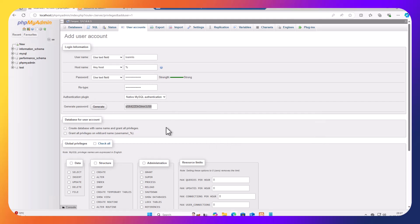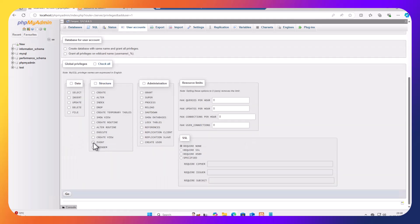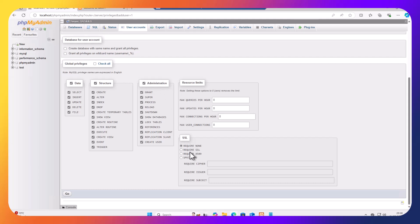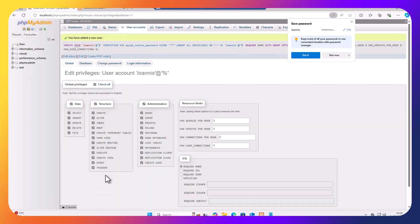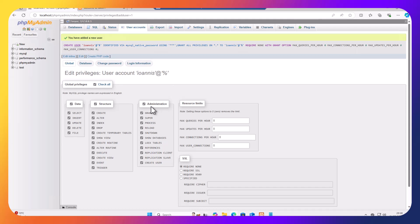Now we have generated the password. We are going to select all the data, all the structure, all the administrators, or you can just click here to check all, and we are now going to click go. Okay, so now we have created a user.